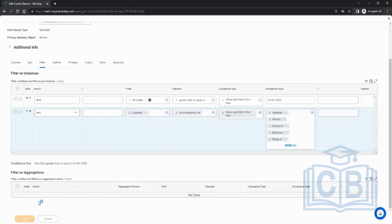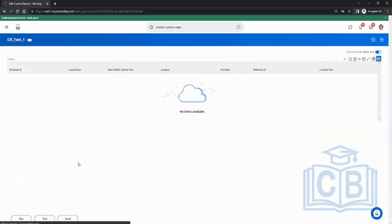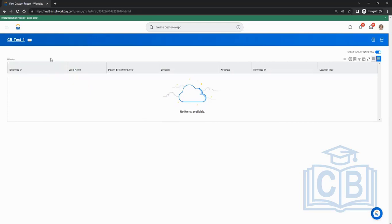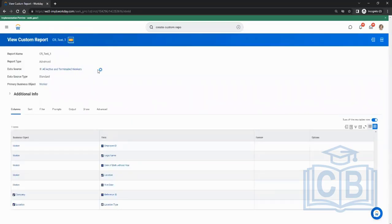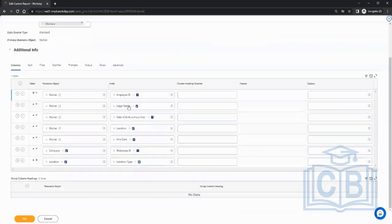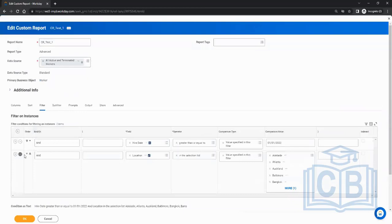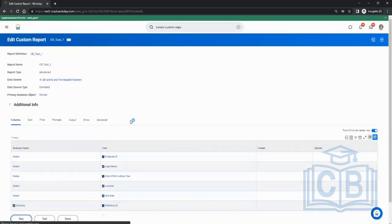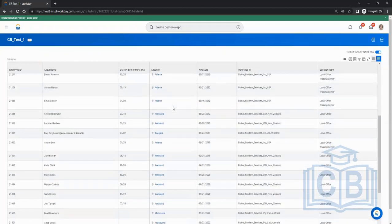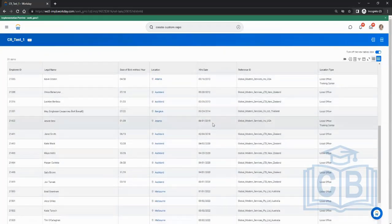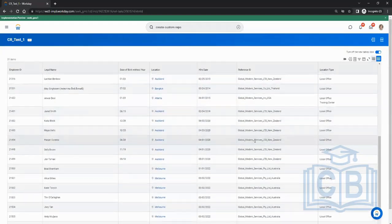Running with the AND condition returns no data because no employee meets both criteria. If instead of AND we change it to OR in the filter and click OK, data should come back — because now anyone hired after that date OR with that particular location will appear.